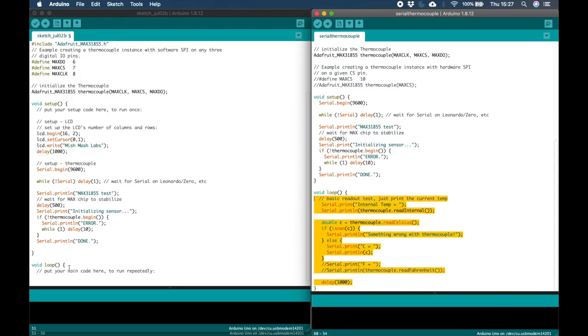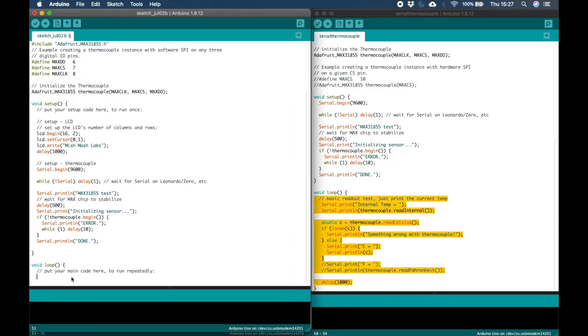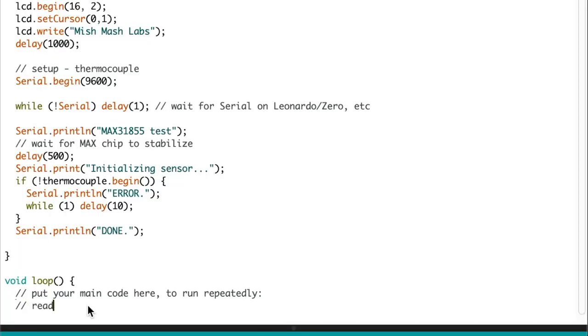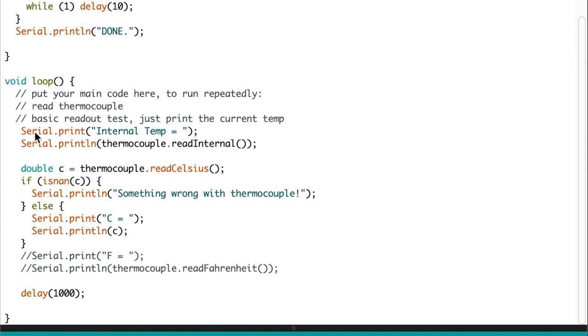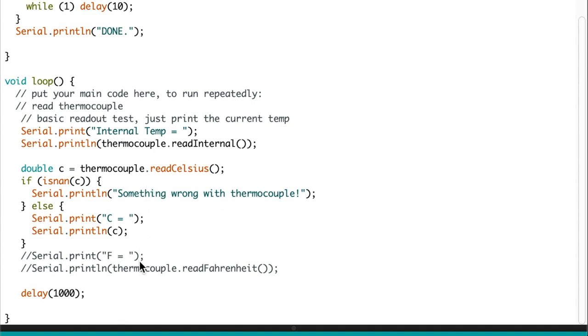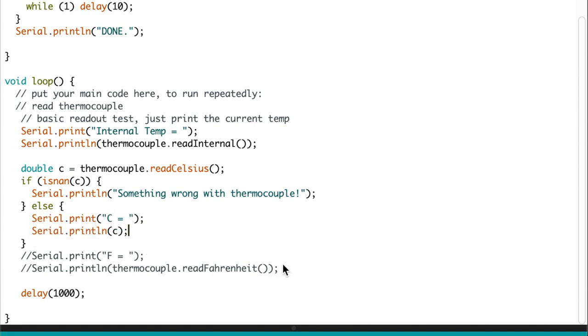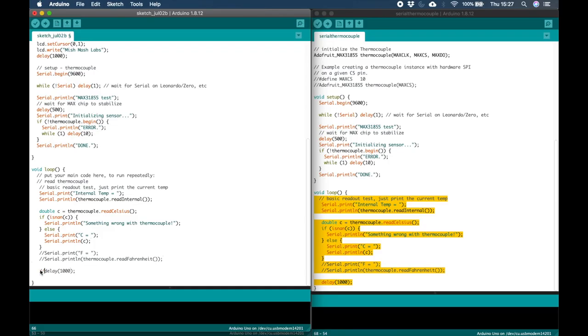We can copy all the code from this section as it's all required. So we copy that over to our new sketch. And what this part of the code does is it reads the Thermocouple values and Serial prints them. So as you can see Serial Print internal temperature, Serial Print the actual read from the Thermocouple. It checks to see if a Thermocouple has any errors. And if it doesn't it prints the value C before sleeping for 1000 milliseconds.